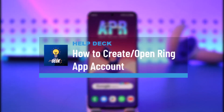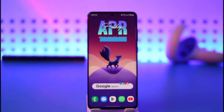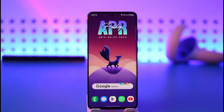How to create or open a Ring account. Hi everybody, welcome back to our channel. In today's video I'll guide you on how you can open and create a Ring account, so make sure to watch the video till the very end.